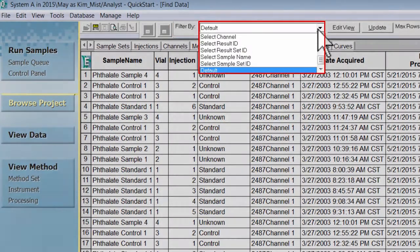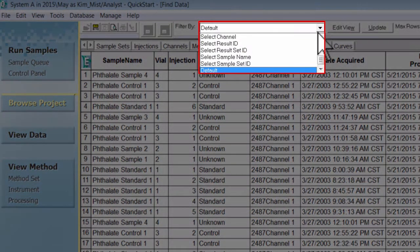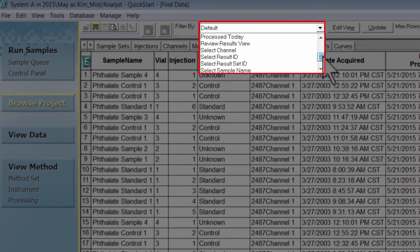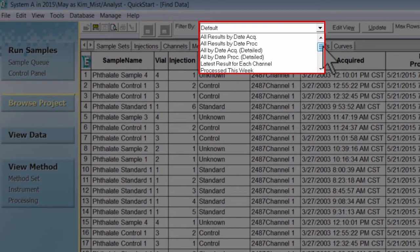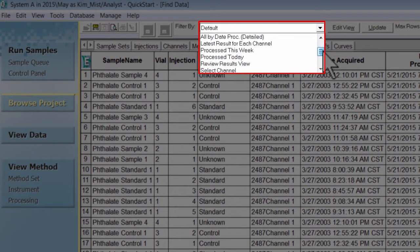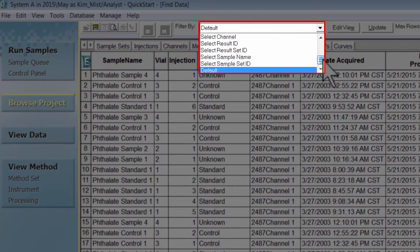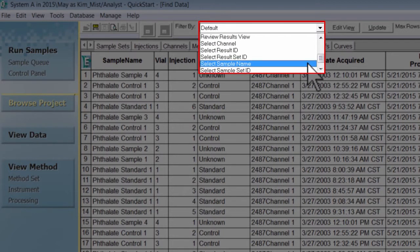Select the drop down arrow to the right of default. You will see a list of available filter options for the results table in this project. We are going to choose the select sample name filter.